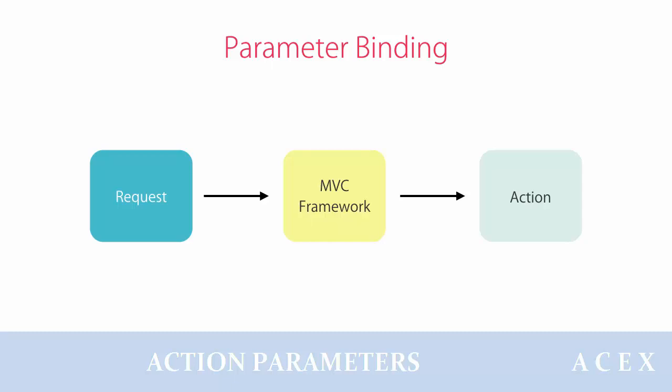When a request comes in the application, ASP.NET MVC automatically maps request data to parameter values for action methods.